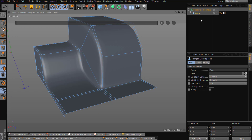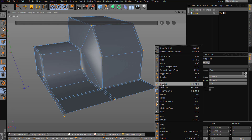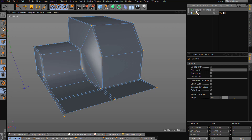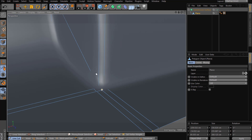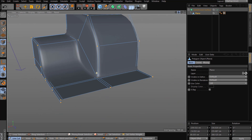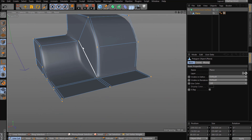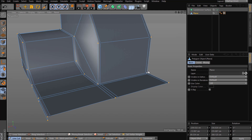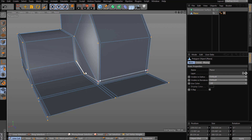We can also add custom lines instead of using loops. For example, I want to get this more defined — I want this loop over here to be sharp. What I'm gonna do is add a line over here.